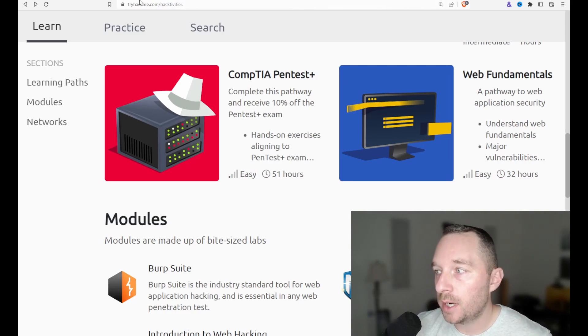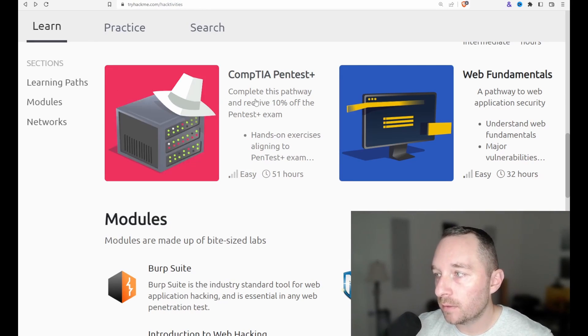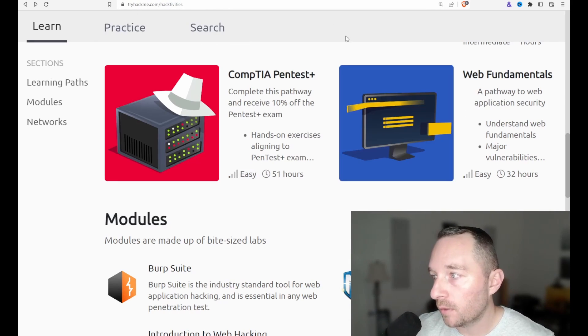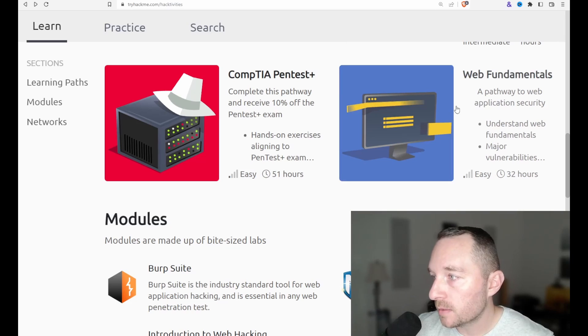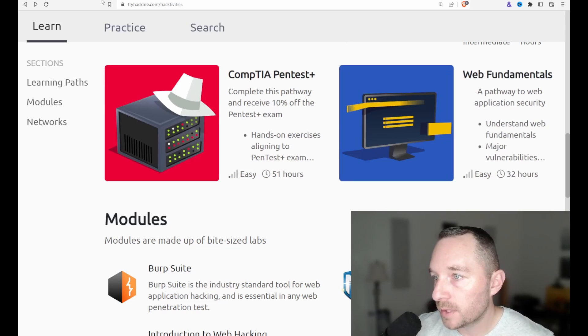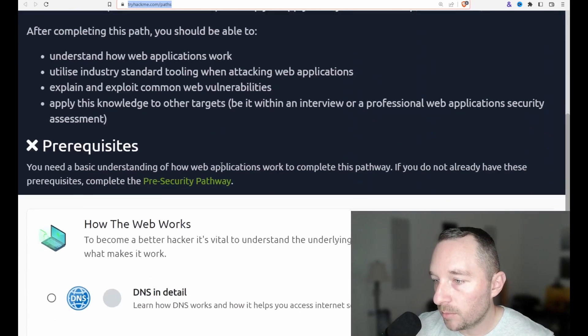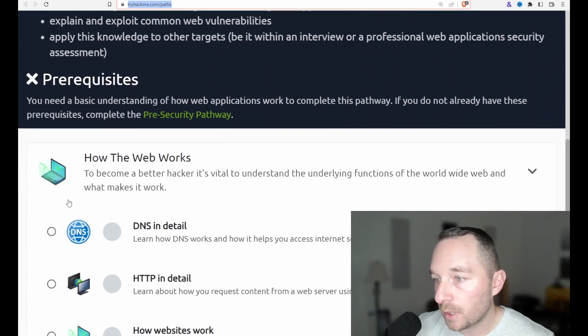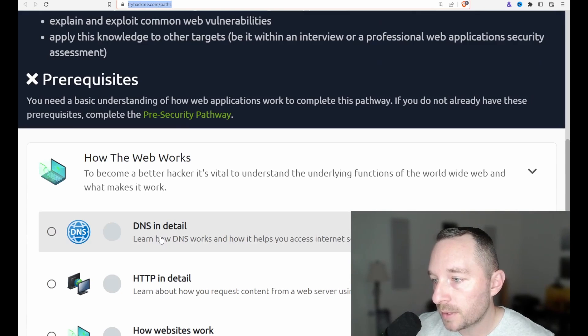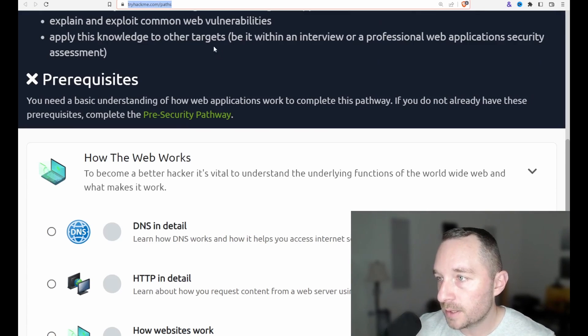So on TryHackMe here, we have these different learning paths. Eventually, we're going to cover all of them. This one's web fundamentals down here at the bottom. You go in, you look a little bit more. We're starting out here at the beginning, how the web works, DNS in detail.